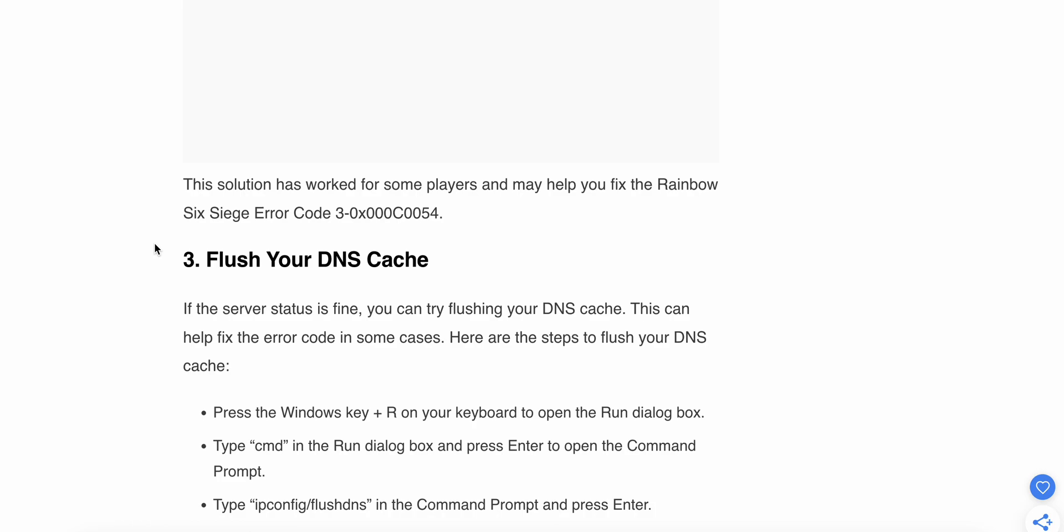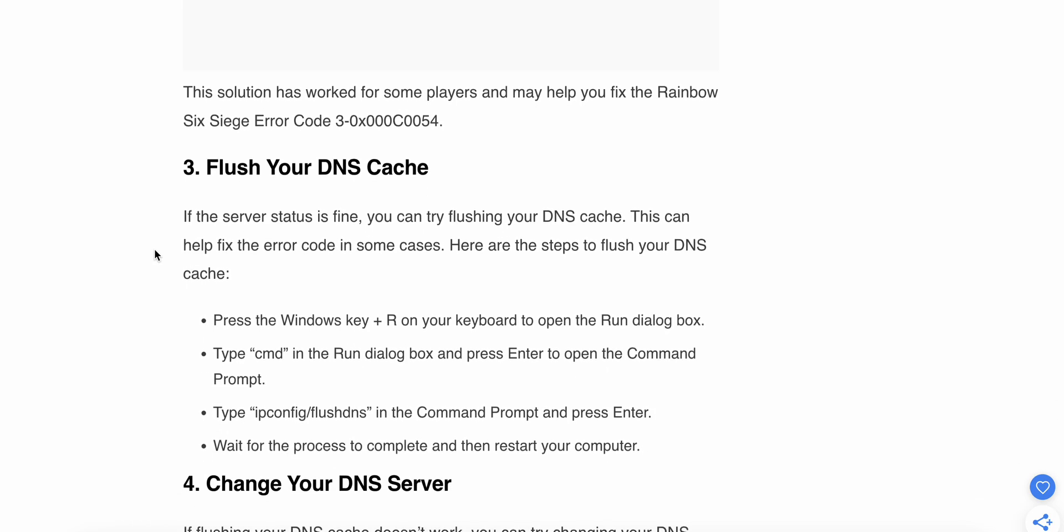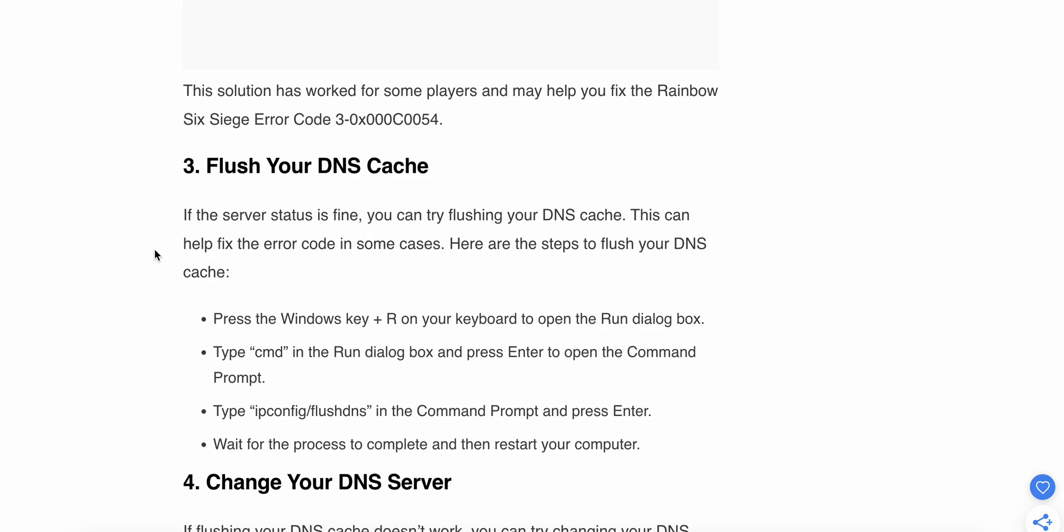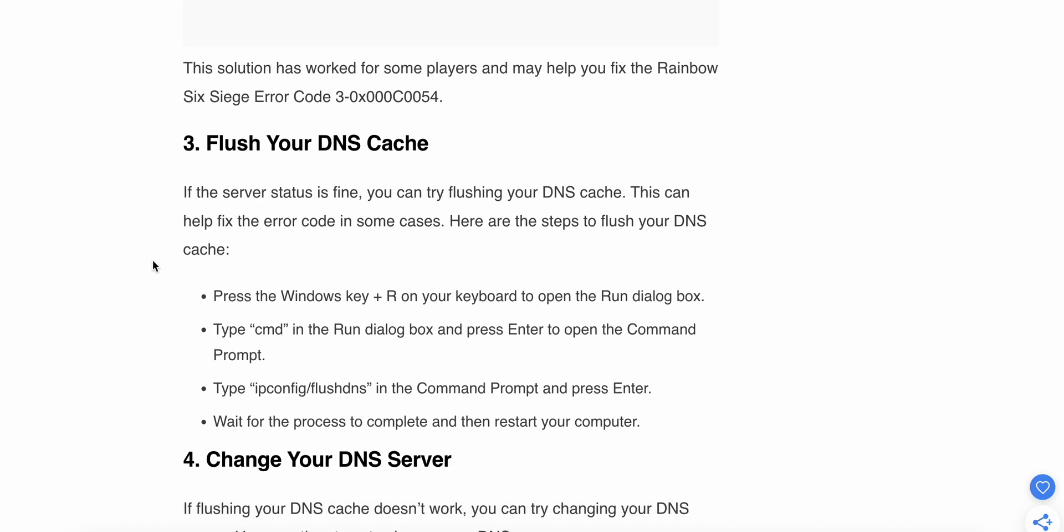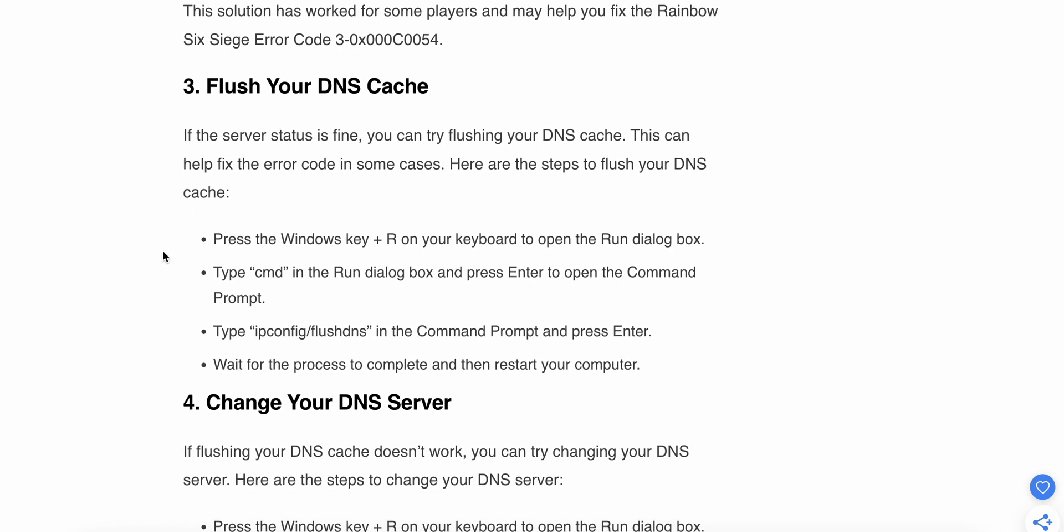Third step: flush your DNS cache. Most of the time, DNS creates and stores cached data. If the server status is fine, then try flushing your DNS cache. This can help fix the error code in some cases. Here are the steps to flush your DNS cache.